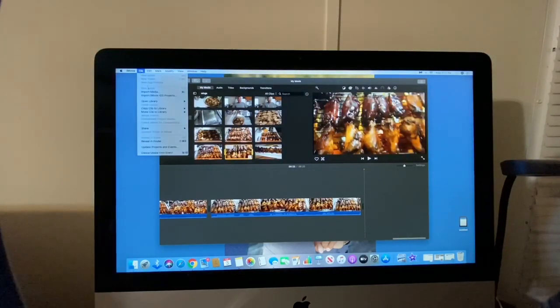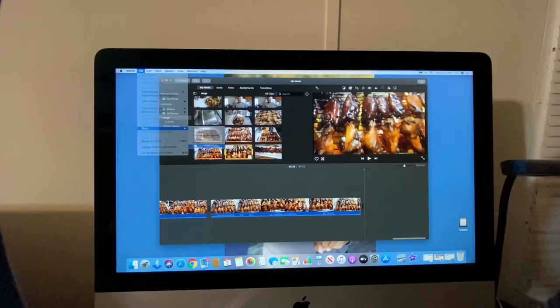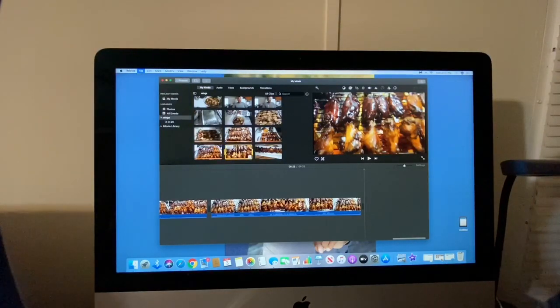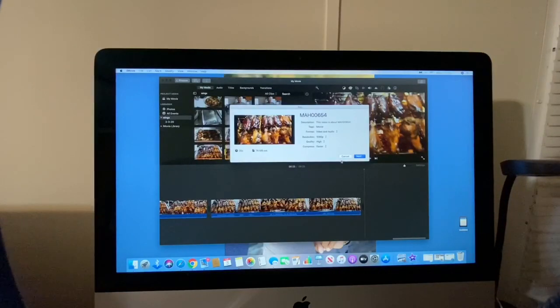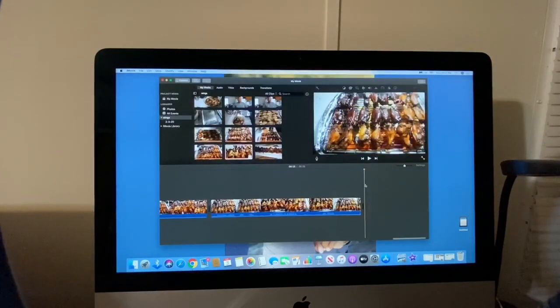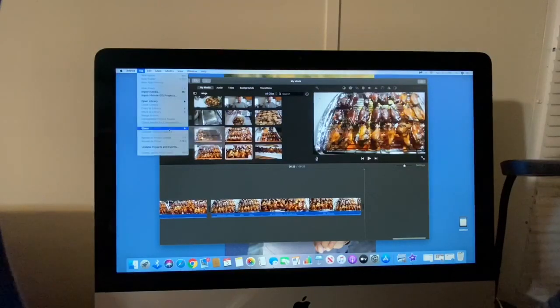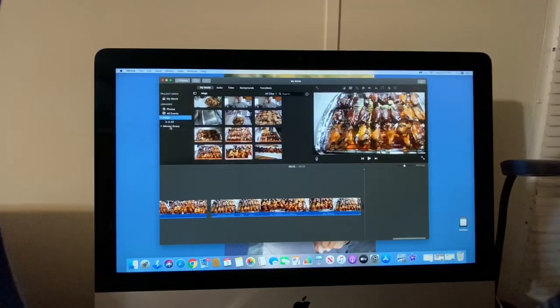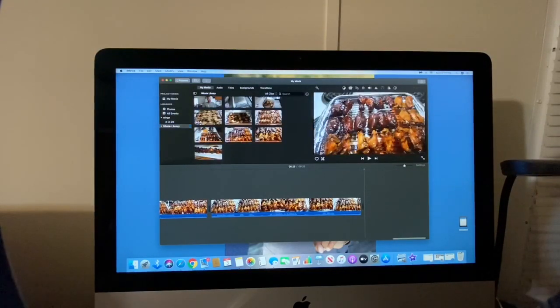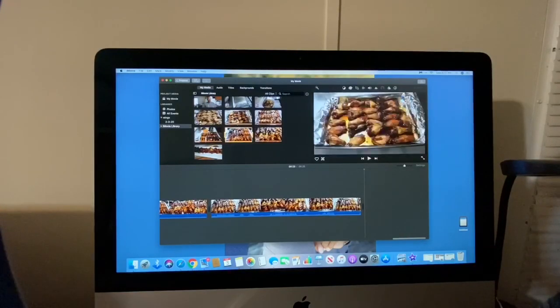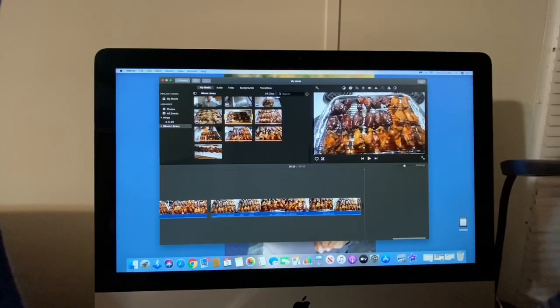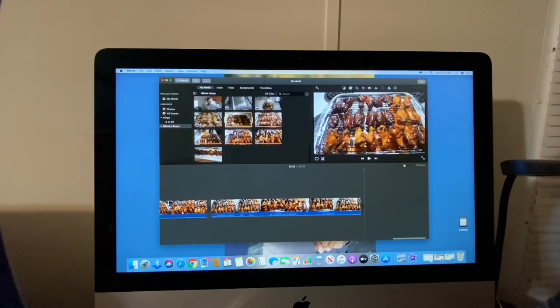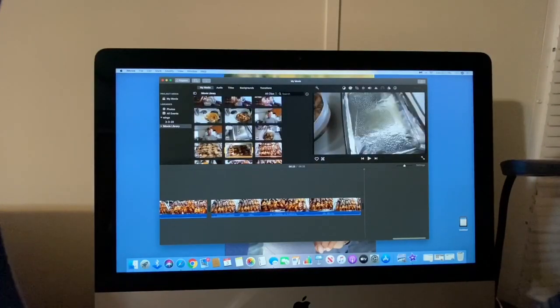So now if I wanted to save, I would go up here. I can go to File, and it gives me now the option to save this video if I wanted to.